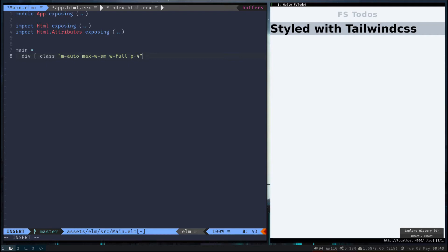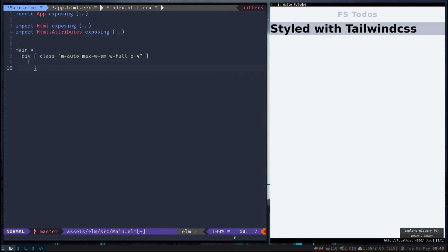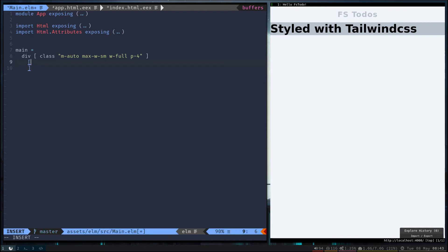And then just make the whole thing full width, get a little bit of padding. That should be good. So now inside here we're gonna have an input that will add our to-dos and then we'll have a list of to-dos. Let's go ahead and create that input.